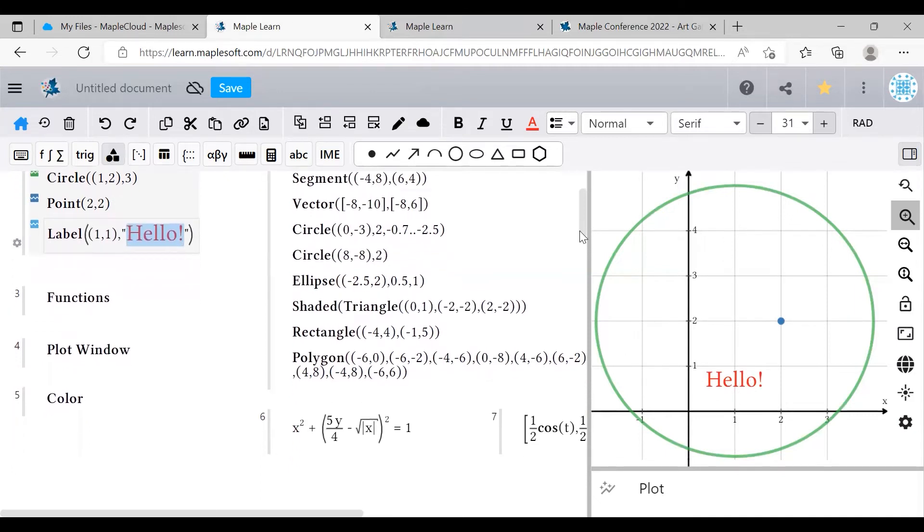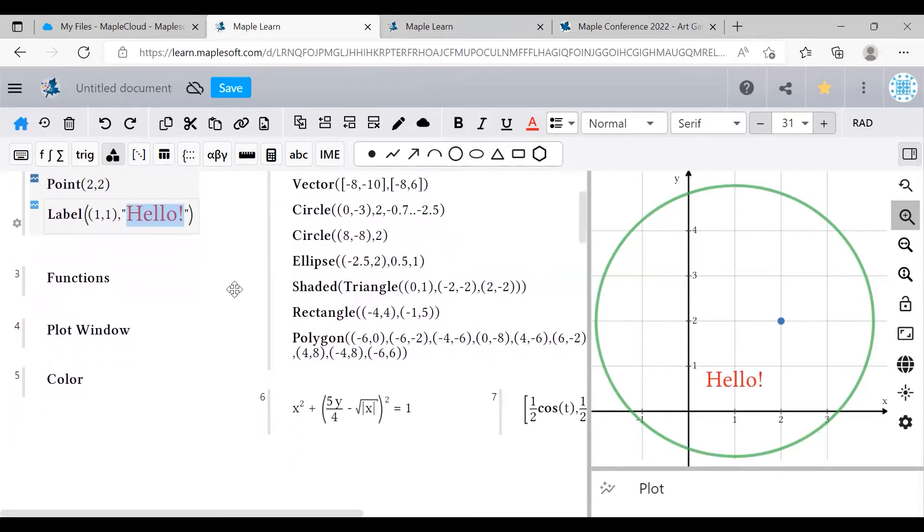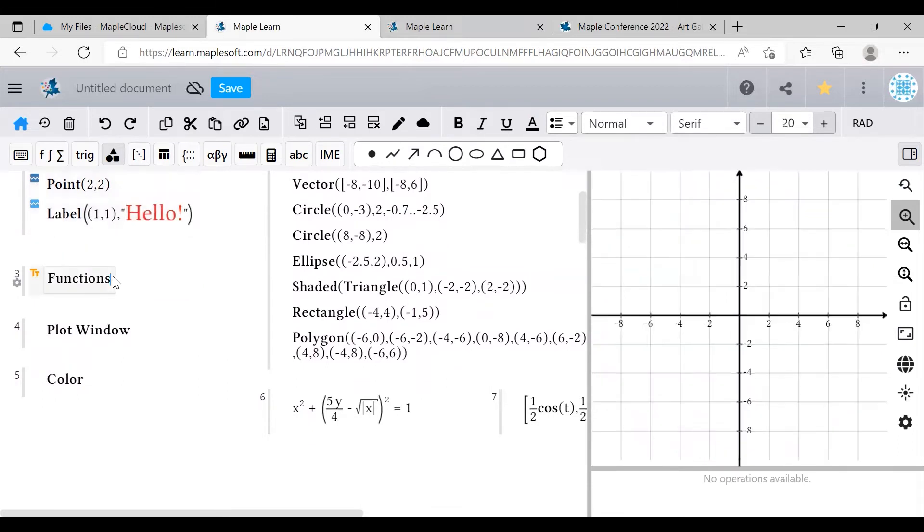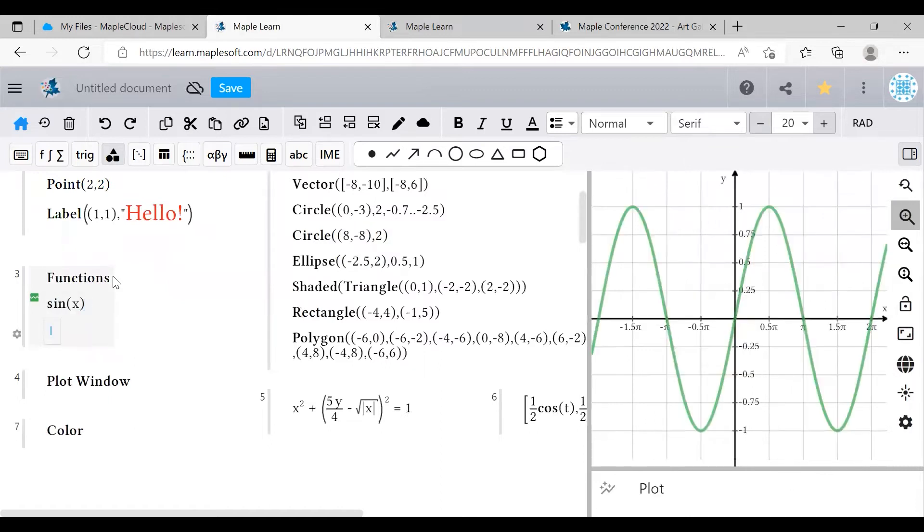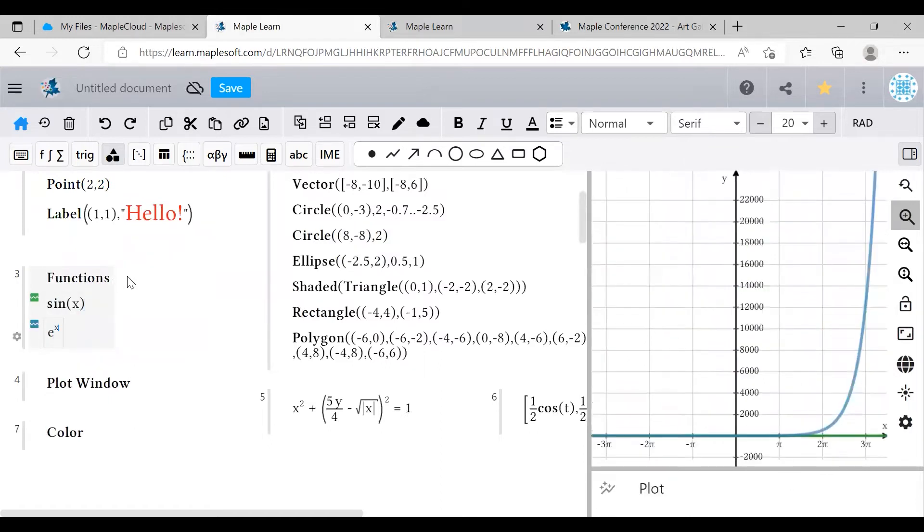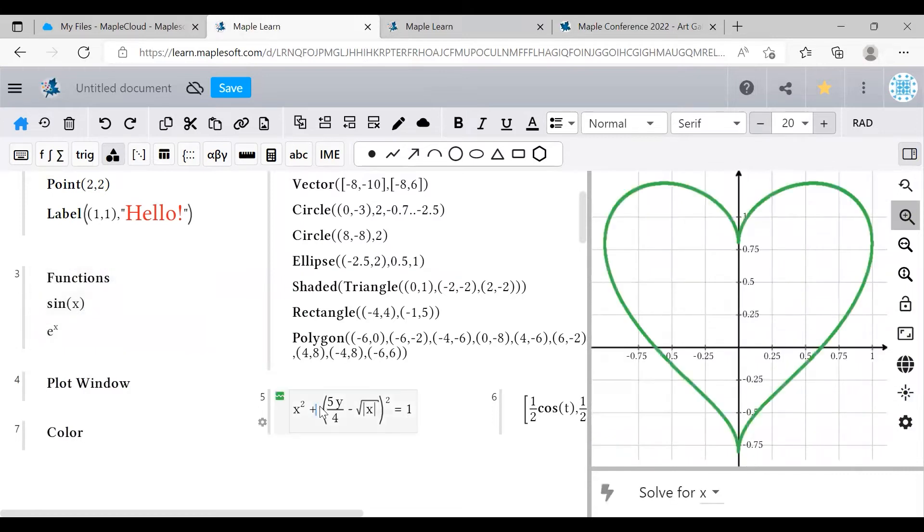Even these shapes alone are enough to make some great art, but let's look at functions as well. You can plot pretty much any 2D mathematical function in MapleLearn. Learn has all the hits, trigonometric functions, and exponential functions, and weird complicated functions that make hearts and stuff.